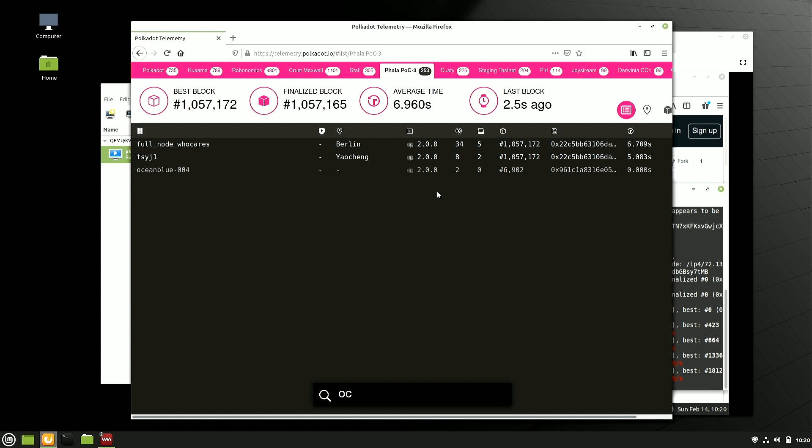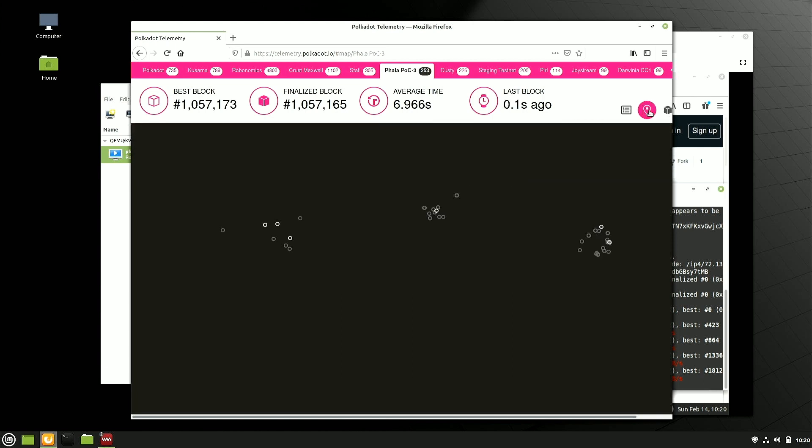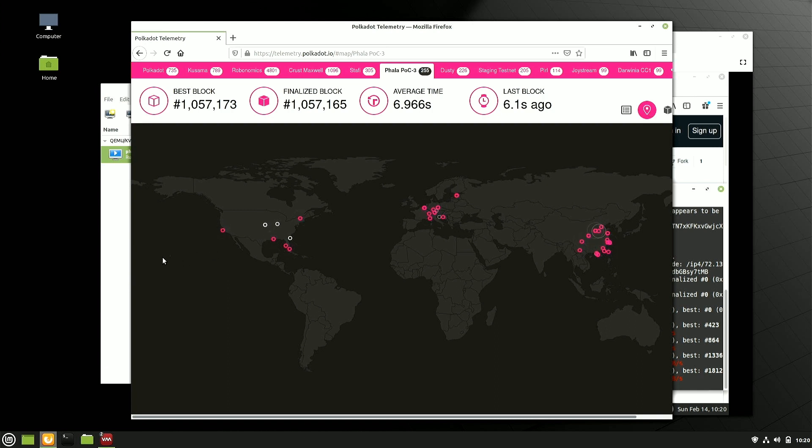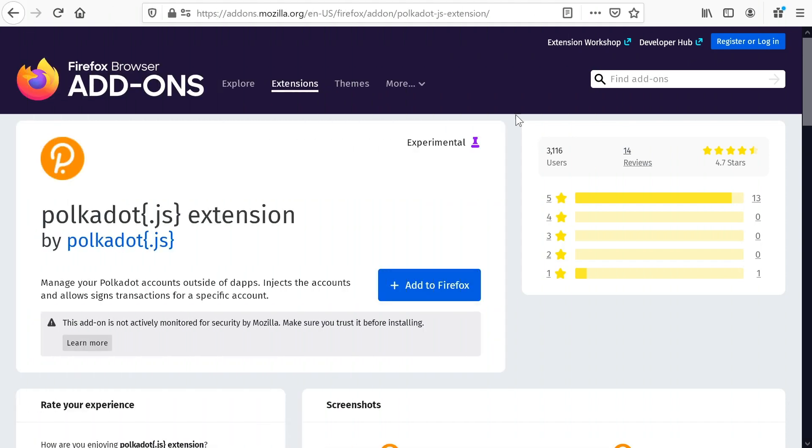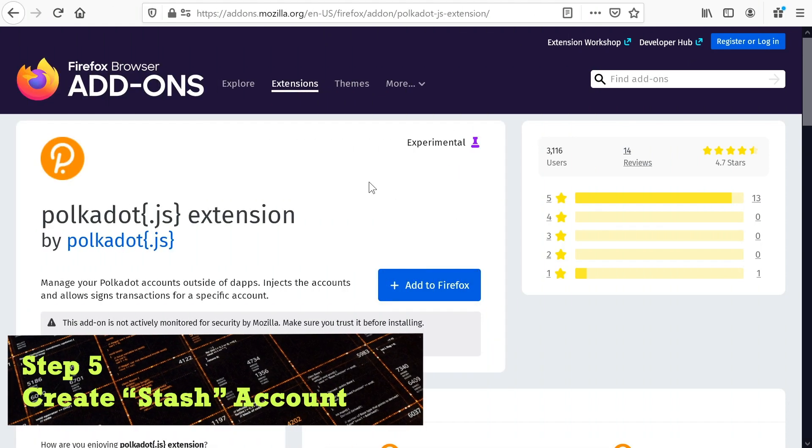One of the things that you can do in the meantime is you can go look at the telemetry as another way to verify this is working. Telemetry.polkadot.io. Find our Phala POC3. And you can search for your node. OceanBlue004. You can see this is where we're syncing to.